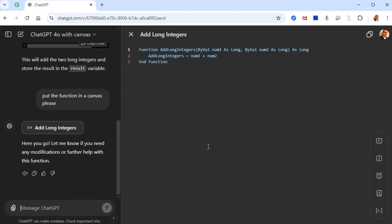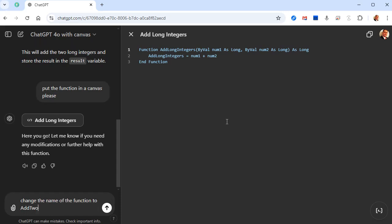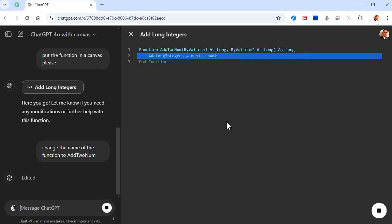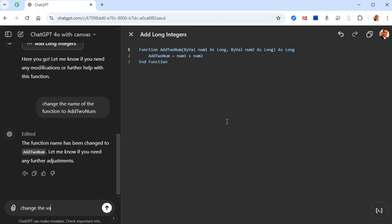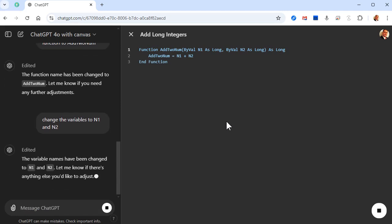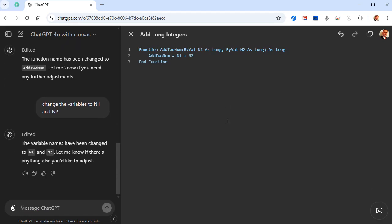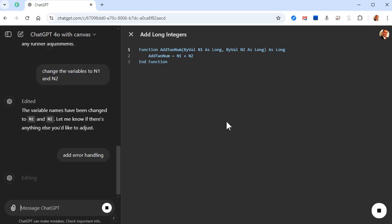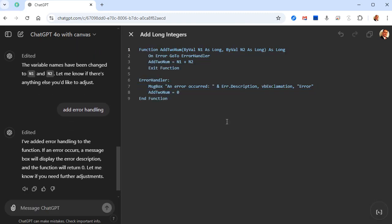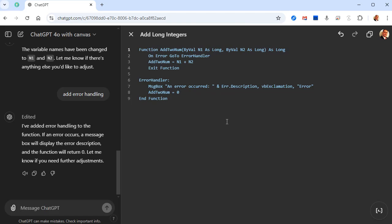There we go. Let's make some changes — let's change the name of the function to AddTwoNum. There you go. Change the variables to n1 and n2. This is just a simple example but you can see it's rewriting the code as I'm asking it. Add error handling — watch this — look at that, it puts error handling in your function for you! I've done it with some pretty long functions before and it makes your job a whole lot easier. You don't have to sit here and wait for it to churn through all that code and rewrite it.